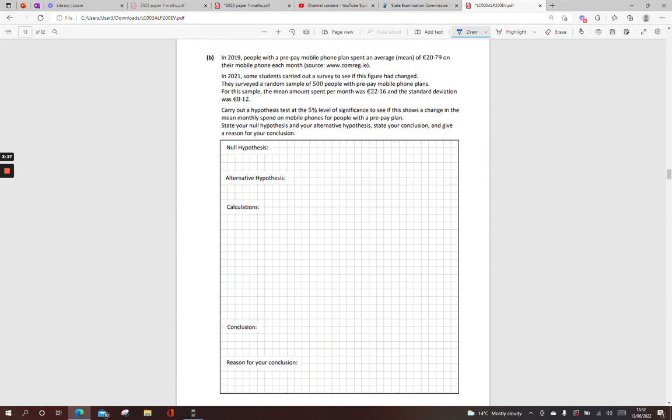Next one. In 2019, people with a pre-pay mobile phone plan spent an average of €20.79. So that's my population mean, €20.79. In 2021, some students carried out a survey to see if this figure had changed. They surveyed a random sample of 500 people, which is my N. And for the sample, the mean amount was €22.16, so the sample mean X-bar. And there's my standard deviation.